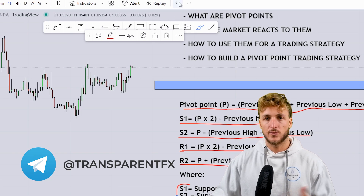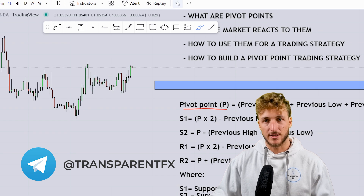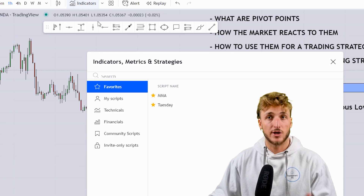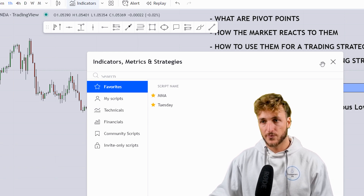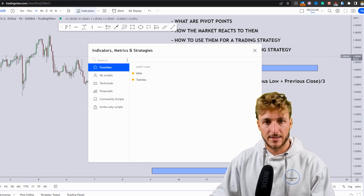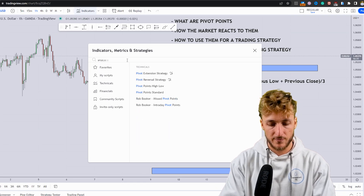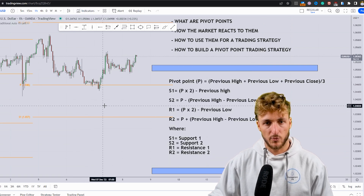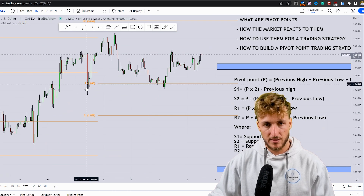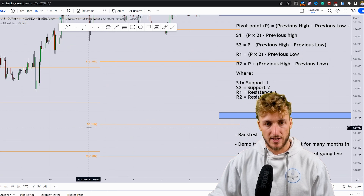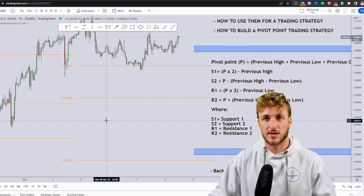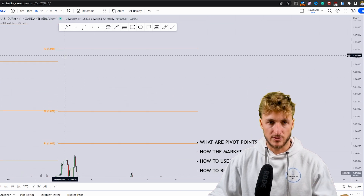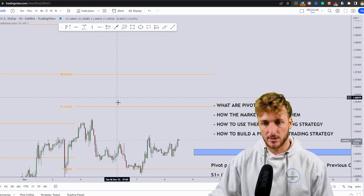Here in TradingView, we have software which automatically calculates pivot points. All you have to do is click on indicators, search for 'pivot point,' and select Pivot Point Standard. It will automatically show P, S1, S2, S3, R1, R2, R3, R4, and R5. Personally, I like to display them in black and limit the view to just S1, S2, R1, and R2, removing the rest.